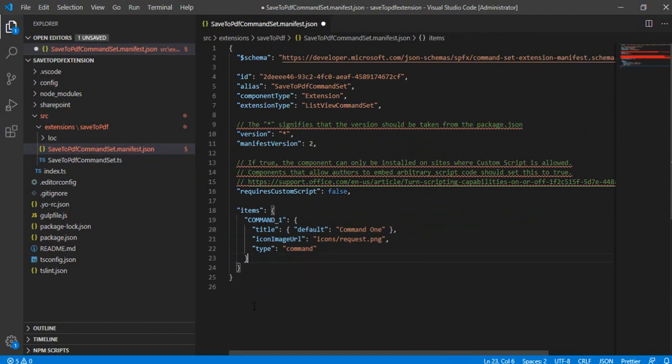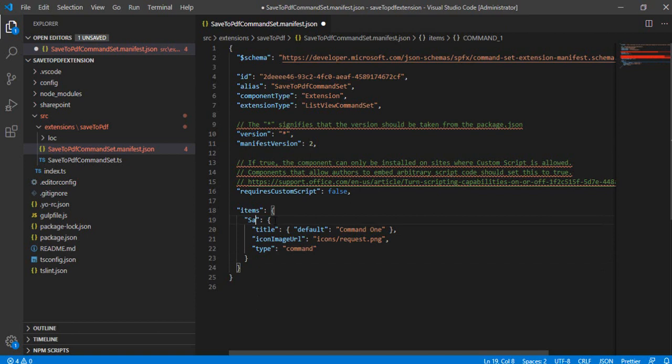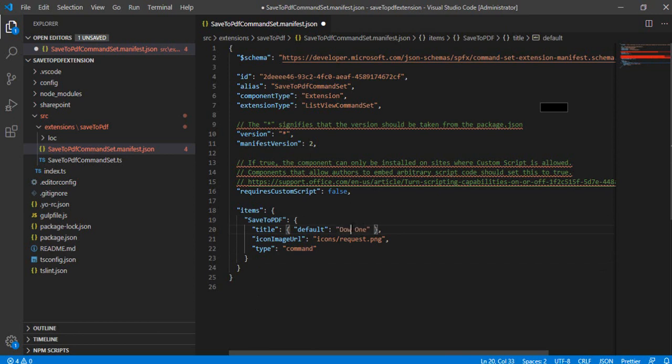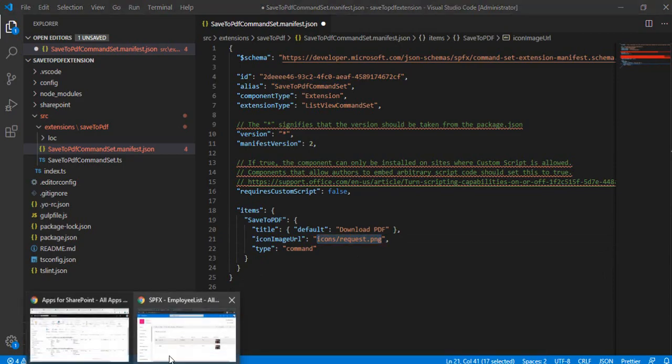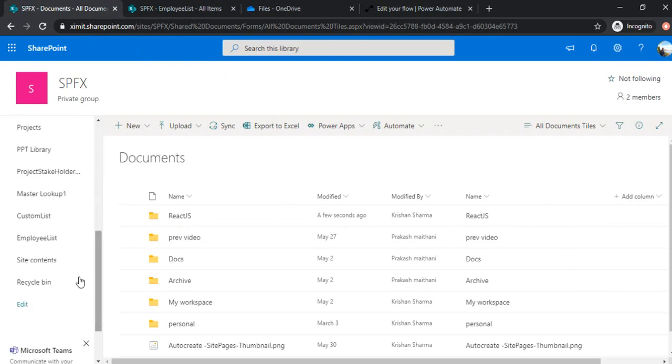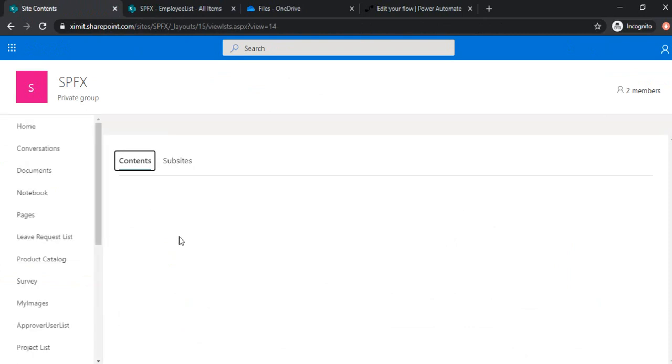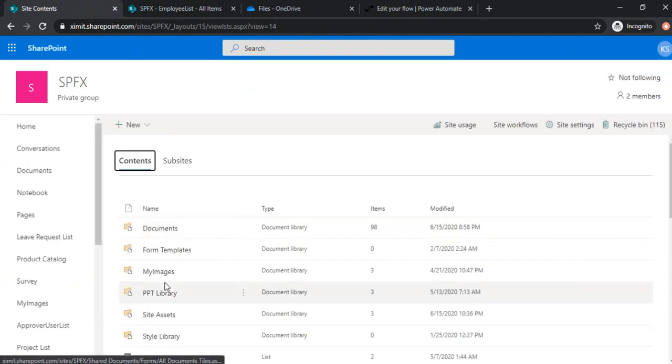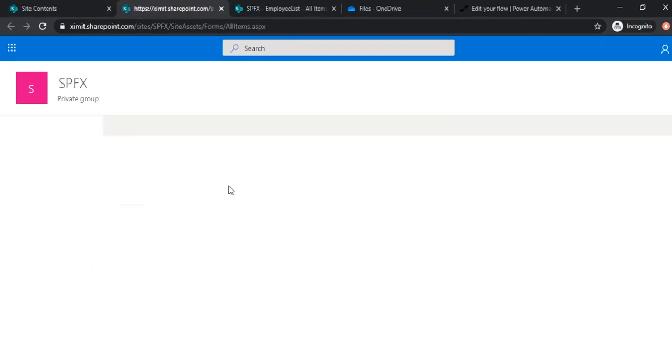So because we are going to use only one command, I'm just removing this command two and we'll just modify the existing command. Let's say save to PDF. And we'll give it a name, let's say download PDF. And over here you can use the image URL. So I can choose the image URL from my SharePoint library. So I uploaded one image URL, so I'll just go to my site assets.